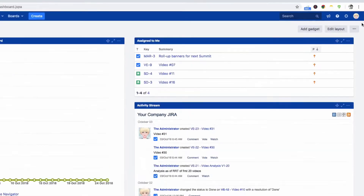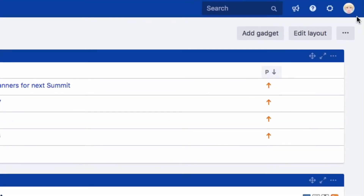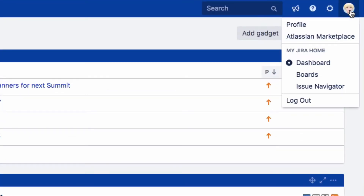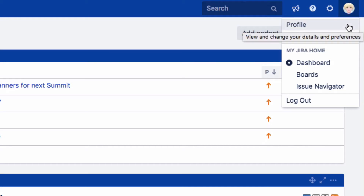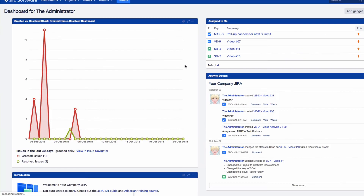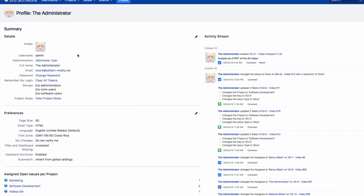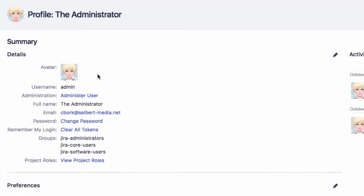To update your user preferences, click on your profile photo in the top right of the menu, then on Profile. You will see an overview of your current settings.